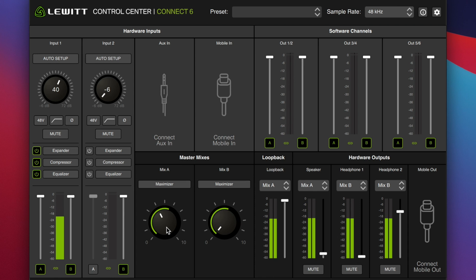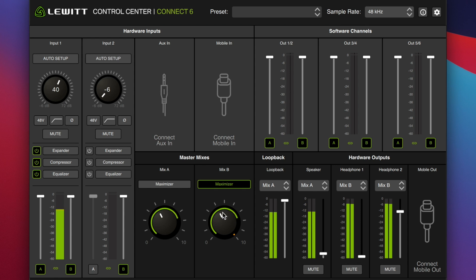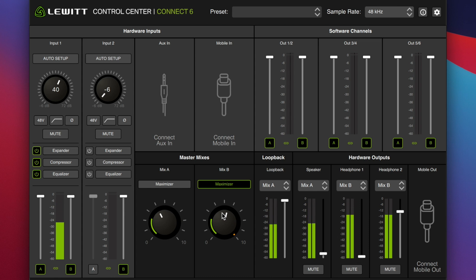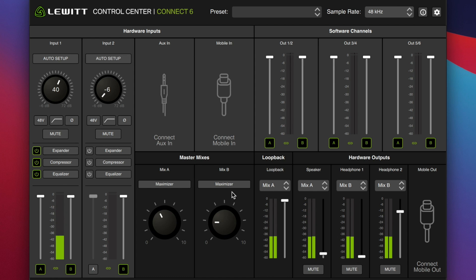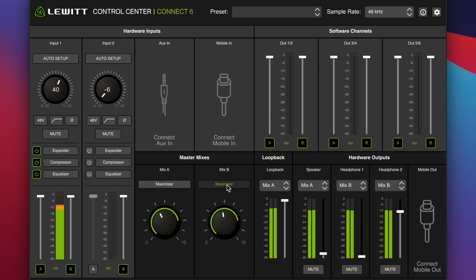Then we have our master mixes section, which is essentially just a master channel limiter. The way this works, you increase the maximizer to make the master mix louder, but it doesn't allow you to exceed 0 dBFS and clip. But as you would expect, it does increase the noise floor quite significantly because you are essentially just cranking up the level right after everything has been processed. I don't like that — we're going to shut that off. You can just click maximizer to shut it off rather than turning it all the way down.